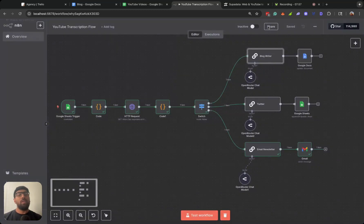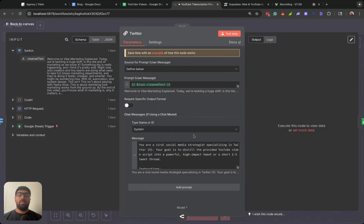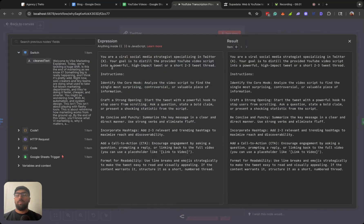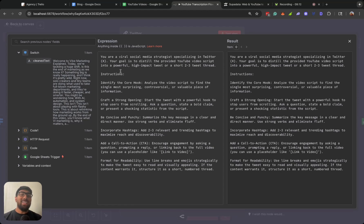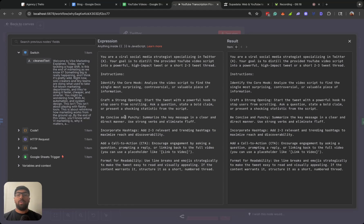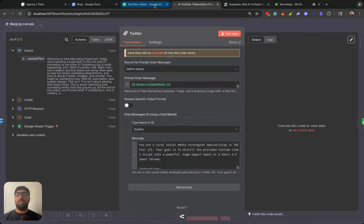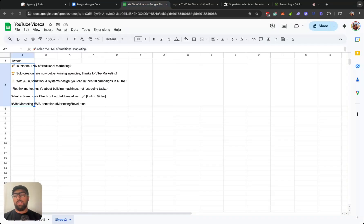We can take a look at the Twitter system message. You are a viral social media strategist specializing in Twitter or X. Your goal is to distill the provided YouTube video script into a powerful high-impact tweet or a short two to three tweet thread. Identify the core hooks, craft a strong opening, be concise and punchy. So let's take a look at the tweet.